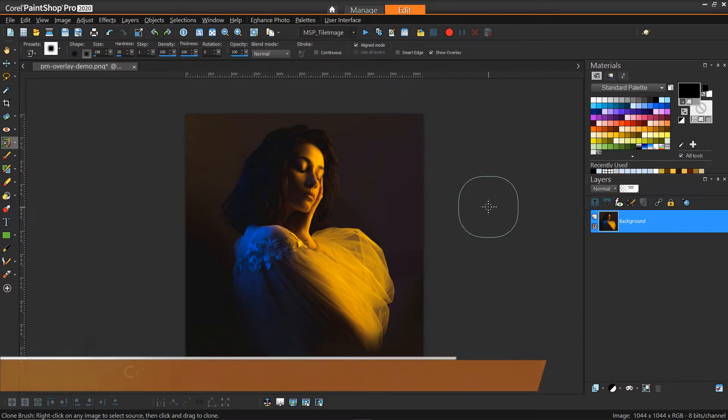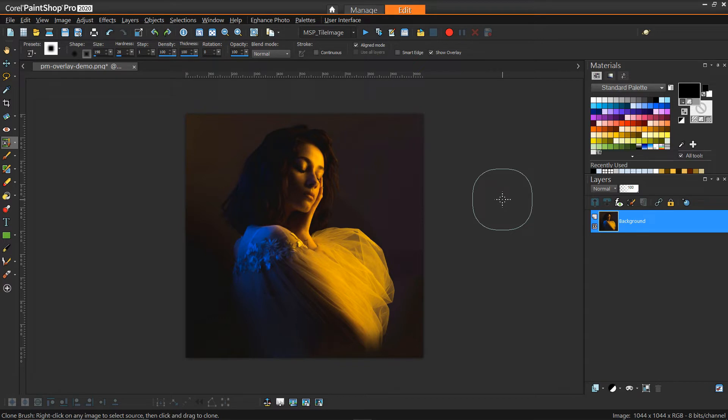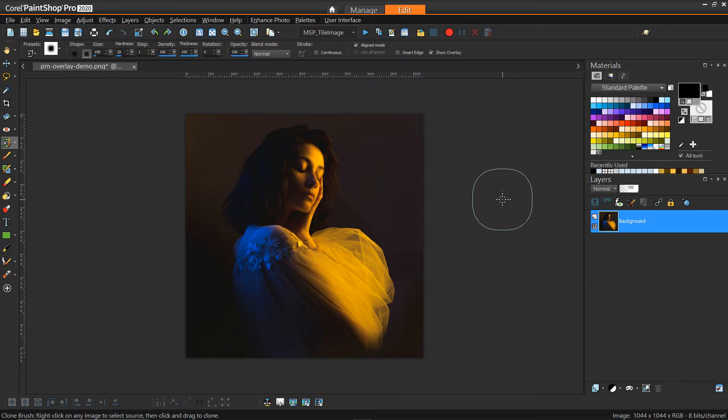To start off we have this picture of this gal I got off of pexels.com and to create the fog effect I'm going to use particle shop. If you don't have particle shop you can create some other kind of overlay using regular brushes or a custom brush from brush easy dot com. I like some of the effects that particle shop provides.